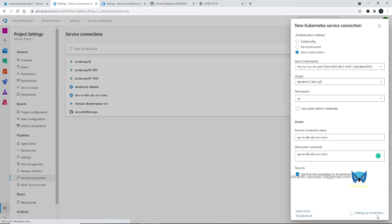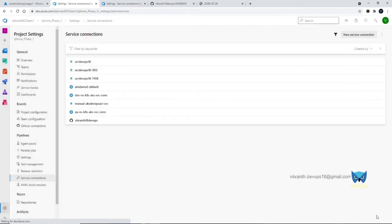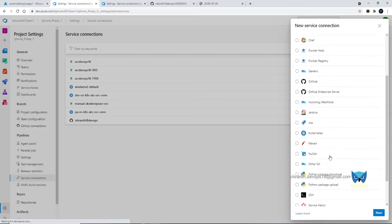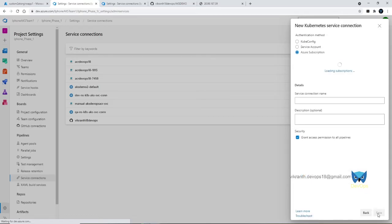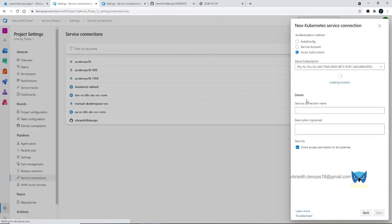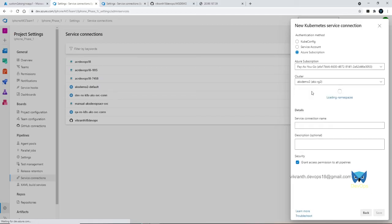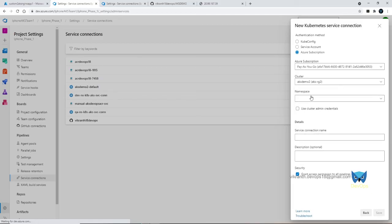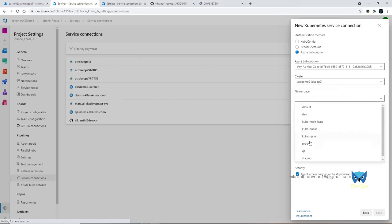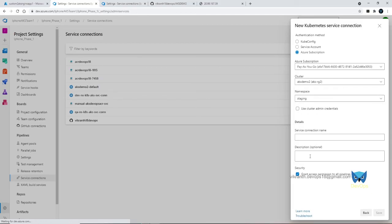Save and repeat for the staging also. It is a cluster namespace staging. Staging, staging, okay and save.